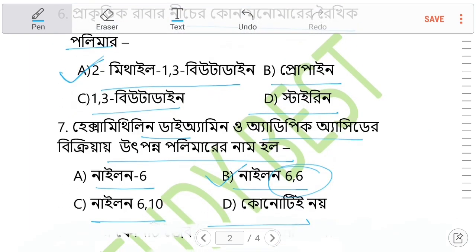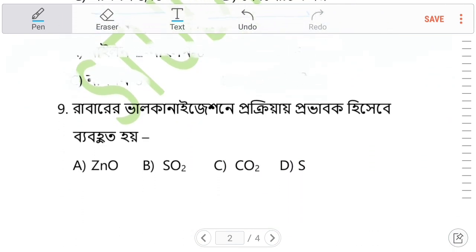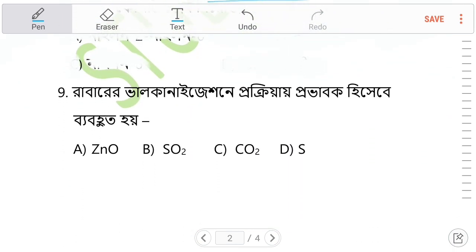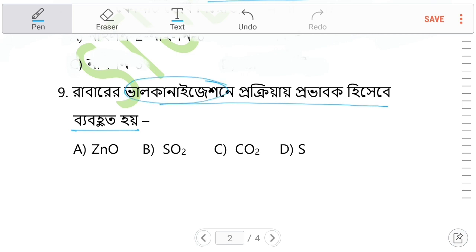Question 9: What is the problem with water? The options include zinc oxide, sulfur dioxide, carbon dioxide, and sodium dioxide. The water question is very important.